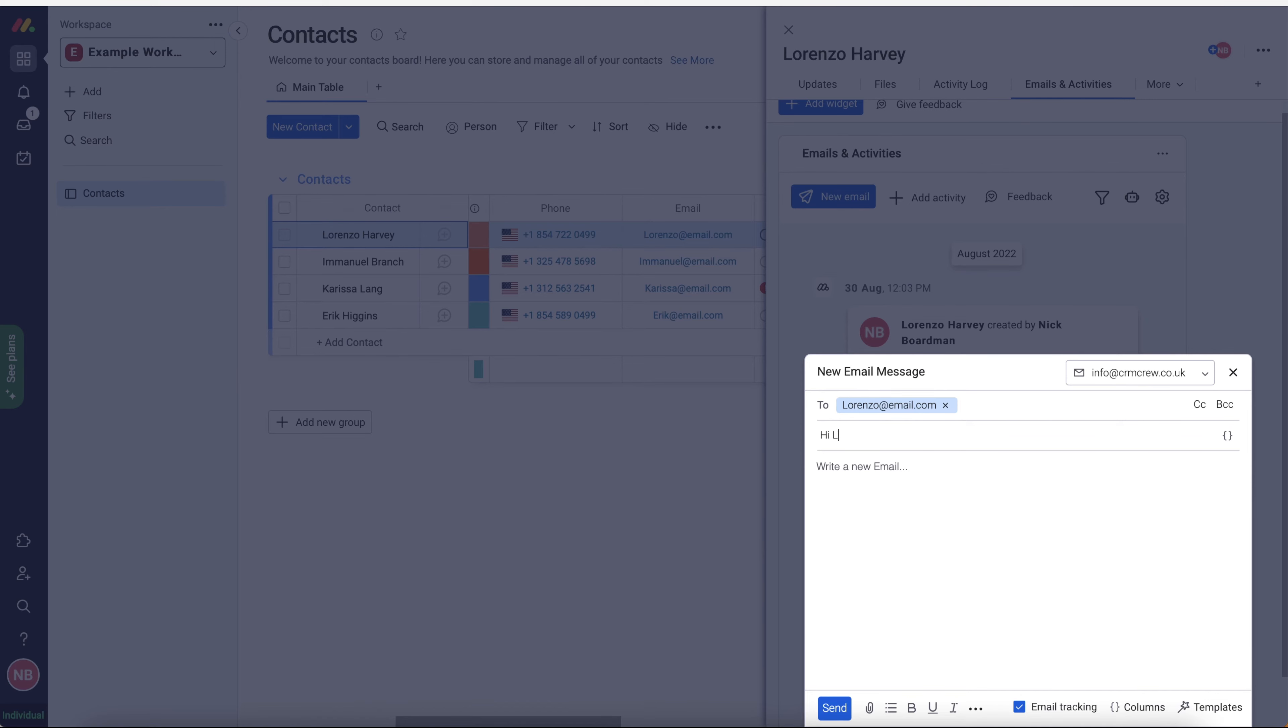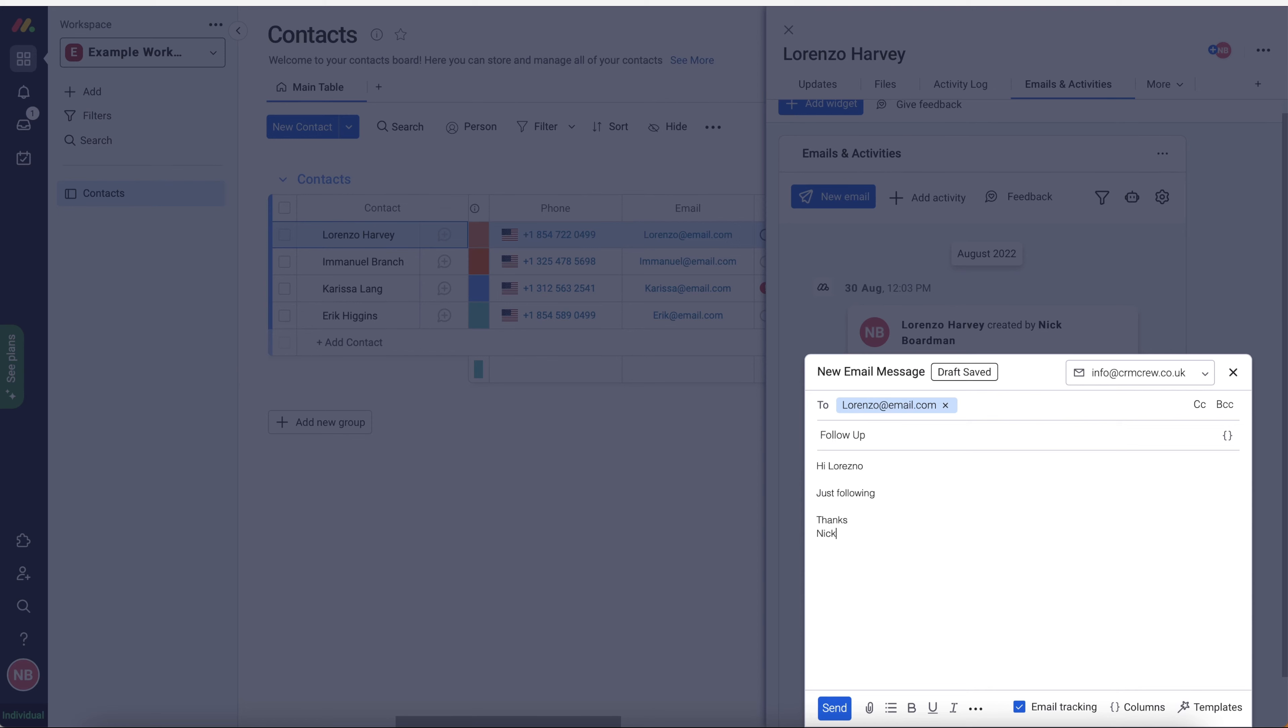And then just write a subject. So hi, Lorenzo, or let's say follow up. And then obviously we're just going, hi, Lorenzo. And so just following up to see if you're interested in having discussion about whether this service would be of interest to you. Very simple. And then just thanks. It's an email. I'm sure you're all very familiar with what emails can do.